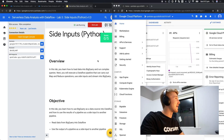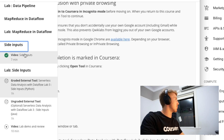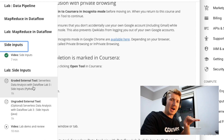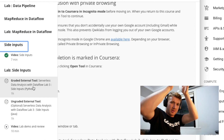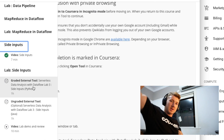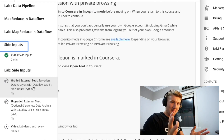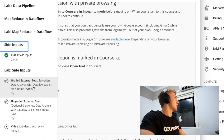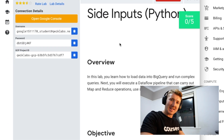We're in the last lab - side inputs. So side inputs are like different sources of data into your main pipeline. Imagine you've got the main stream of data here and side inputs are another one coming in over there. That's how I'm thinking of them anyway. Let's finish this lab and then go get some food.